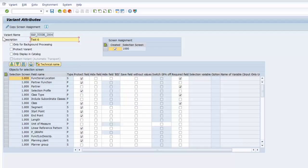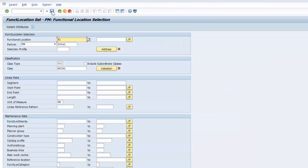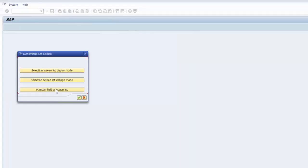We're going to give that a name, give it a description, and go ahead and save. The next thing we need to do is to go to maintain field selection list.